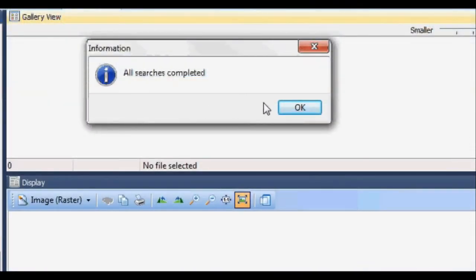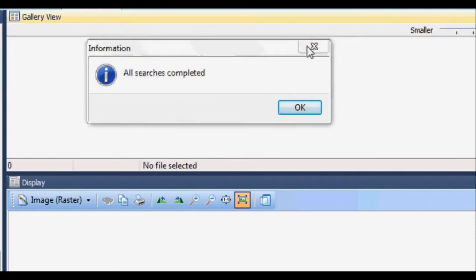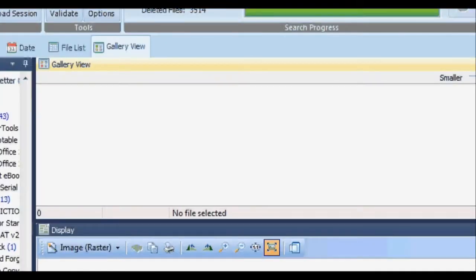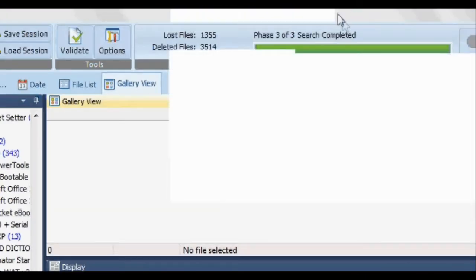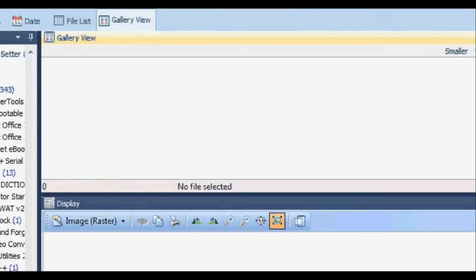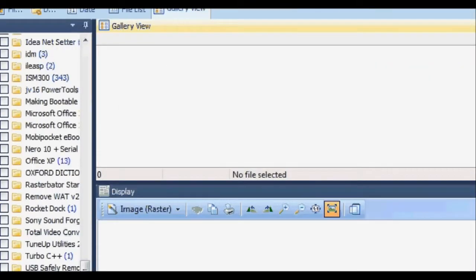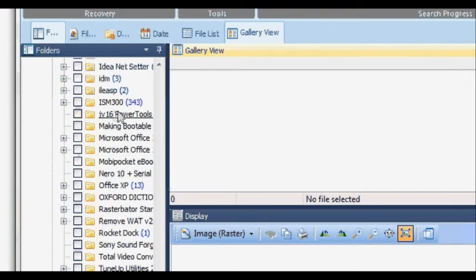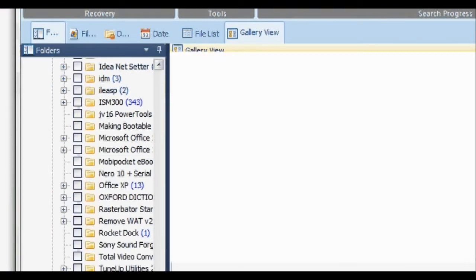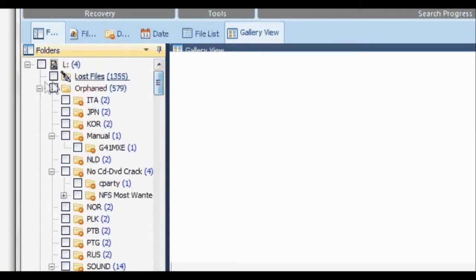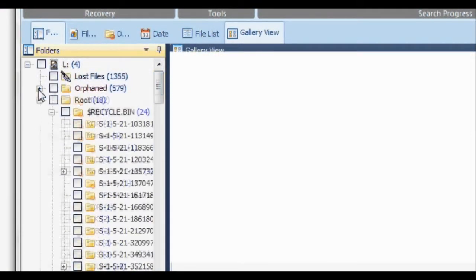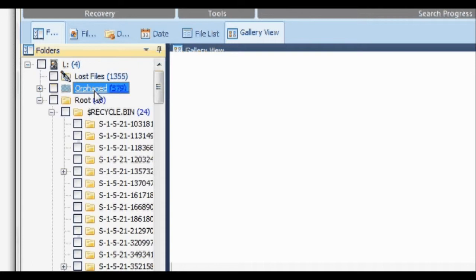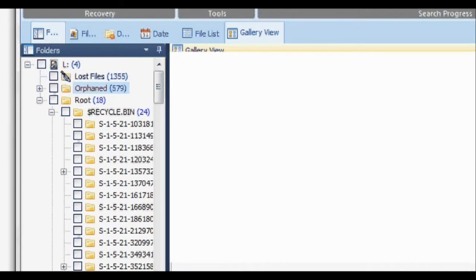After the search has been completed, you can click OK. Then what you do is go to the left side of the screen and select which folder. You can always find the files in that Orphaned folder or the Lost Files on top - the files you're searching for will be there.